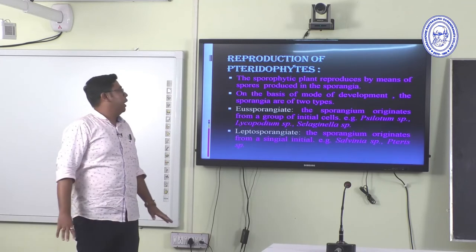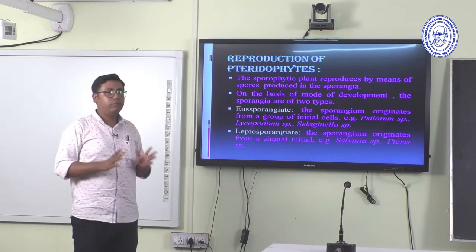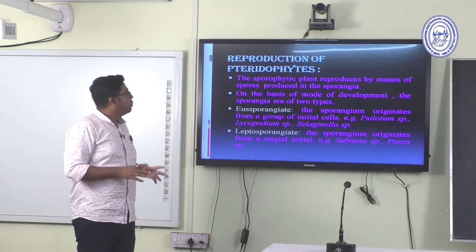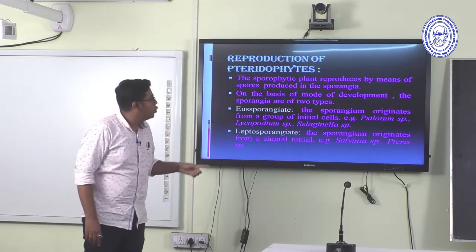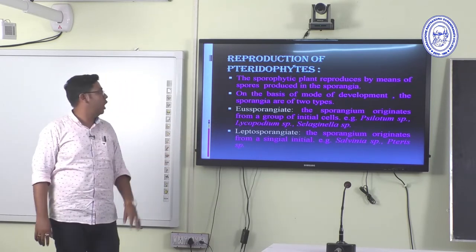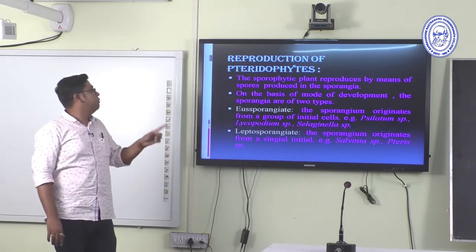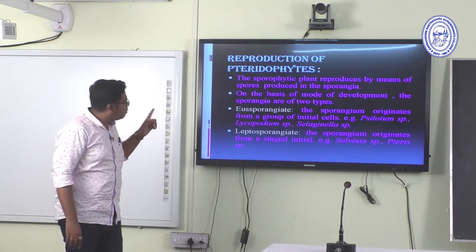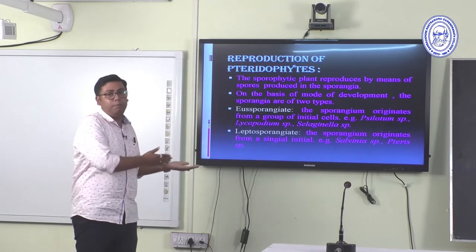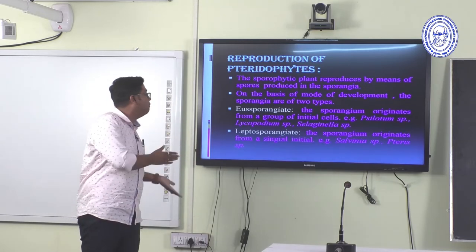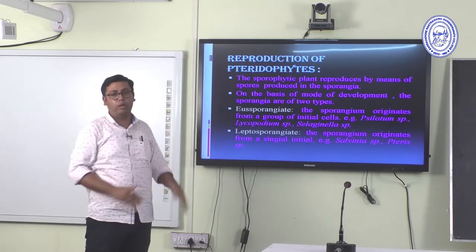Reproduction in Pteridophytes is also important. The sporophytic plant body produces spores in the sporangia. On the basis of the mode of development, sporangia are of two types: eusporangiate and leptosporangiate.